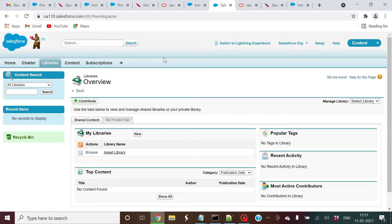Hey, welcome everyone to Salesforce Tutor. In this video I'll be telling you how you can use the ANT tool for deployment purposes. In my earlier videos you've mostly seen the workbench and its different uses — deployment is one feature of workbench — but if you use ANT, the deployment is pretty quick and there are a lot of other advantages you'll come to know.